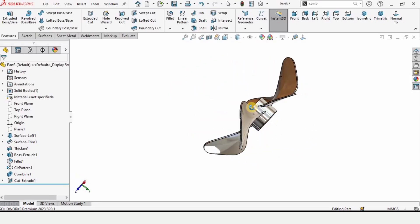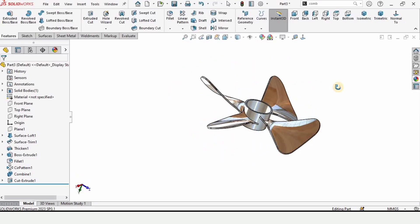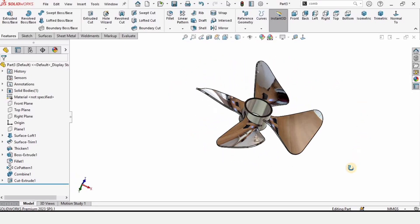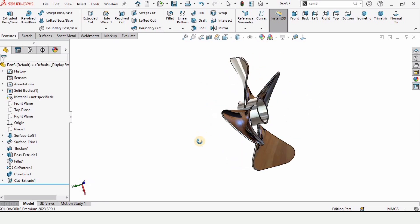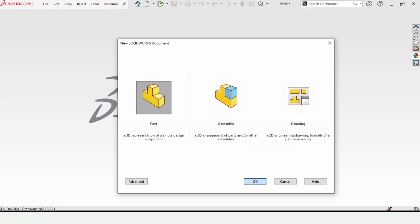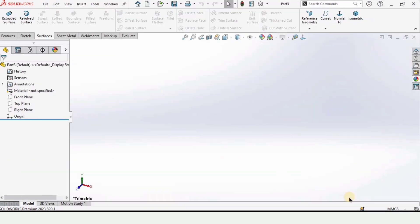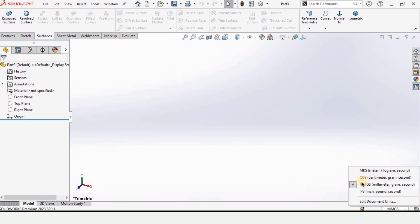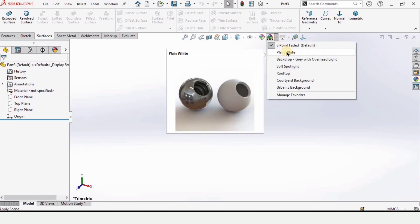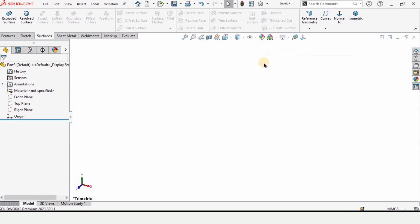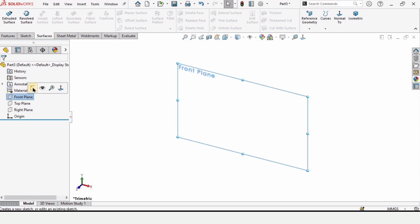Welcome to this SolidWorks tutorial. In this tutorial we will be designing a propeller in SolidWorks using the surface tools. Let's begin — click on Part and click OK. This window will open. Make sure that you are working in MMGS or millimeters. From here, change the background to plain white.